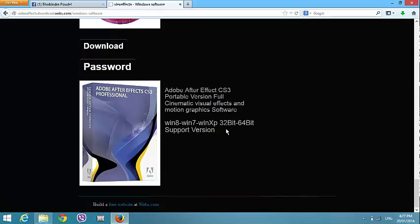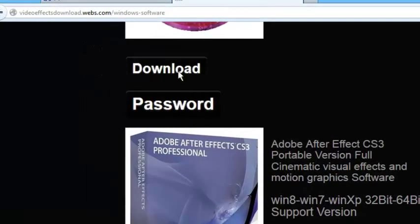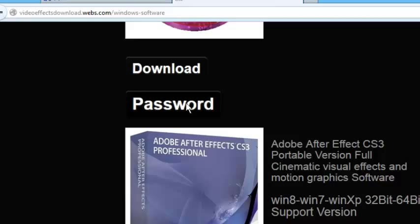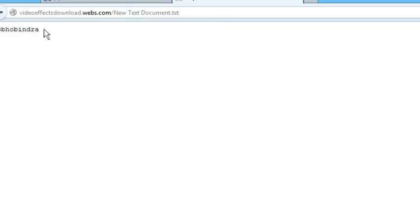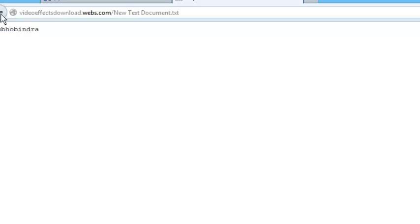It is supported on Windows 8, Windows 7, Windows XP, or Windows 64-bit and 32-bit. Now you can see here there are two options: download and password. If you download from the site, if you see the password you are going to click on the password first, then here is the password.